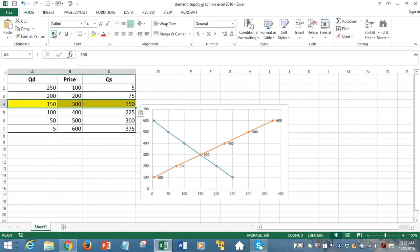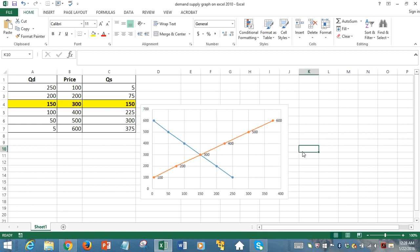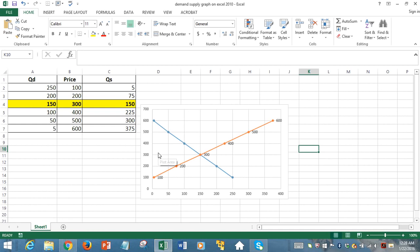And that's what equilibrium means. Equilibrium price means the price at which quantity demanded and supplied are equal. So the equilibrium has occurred at $300 price level, and the quantity demanded and supplied both are 150.